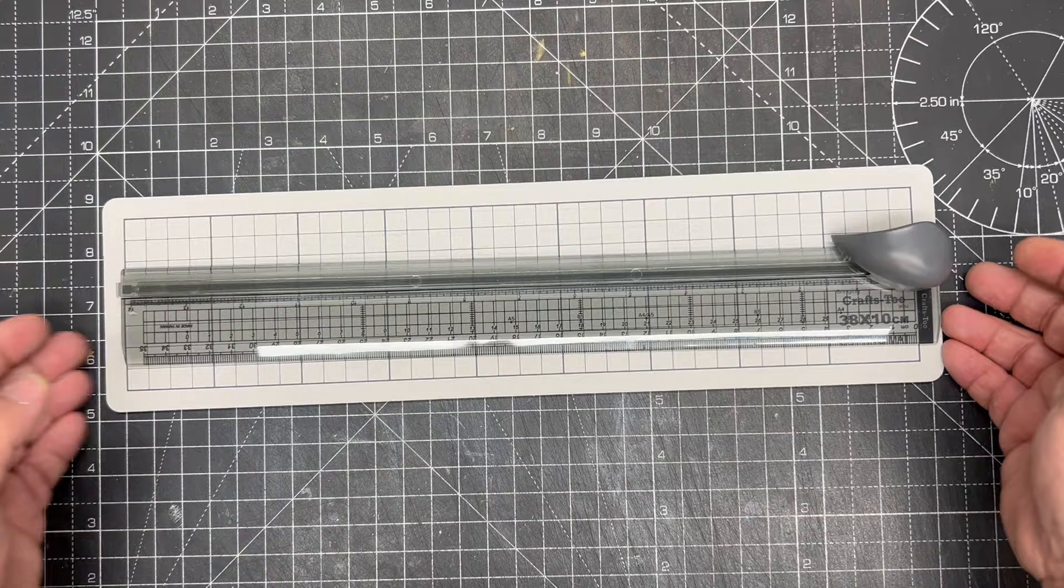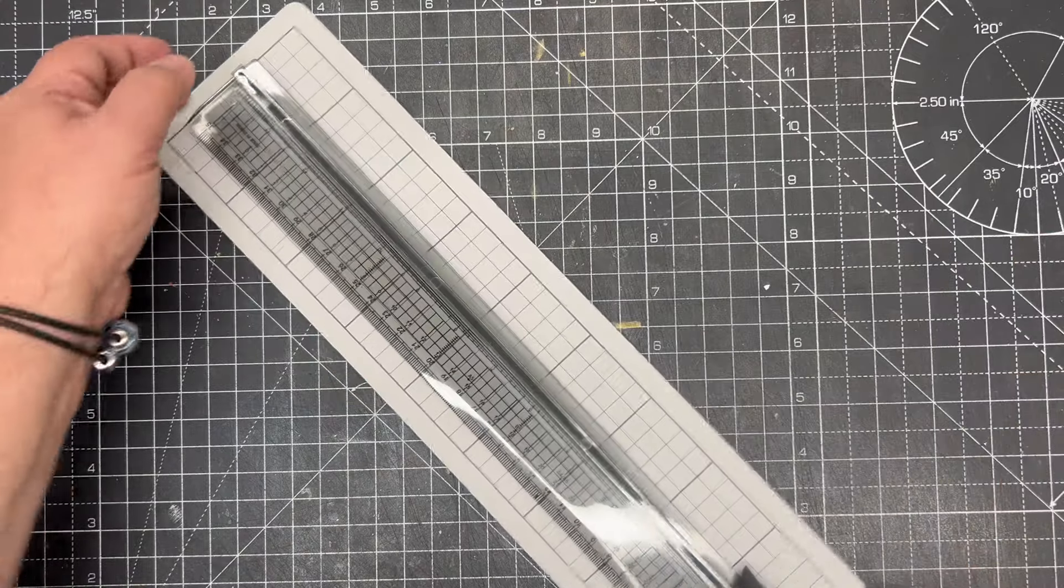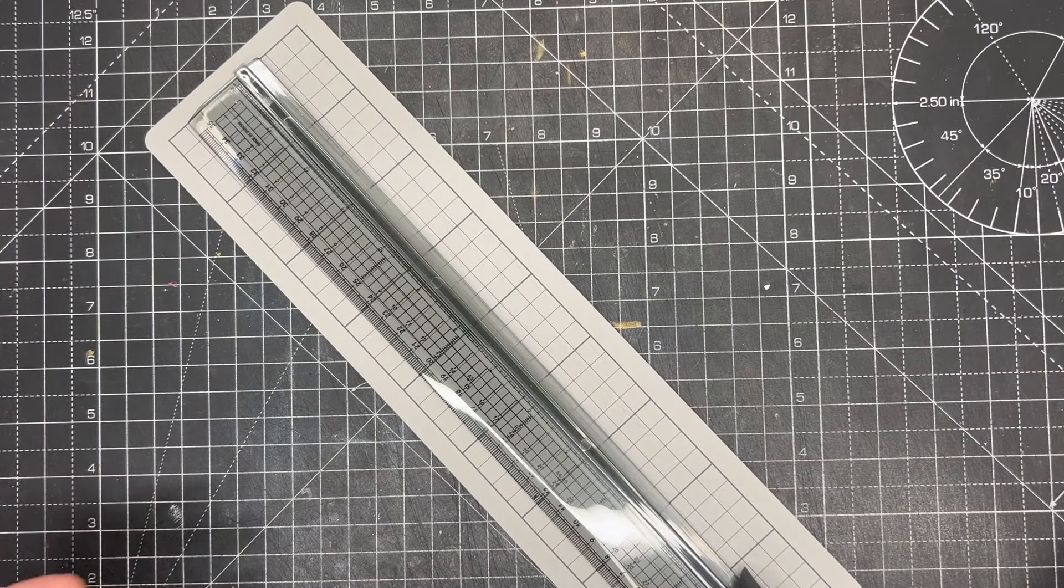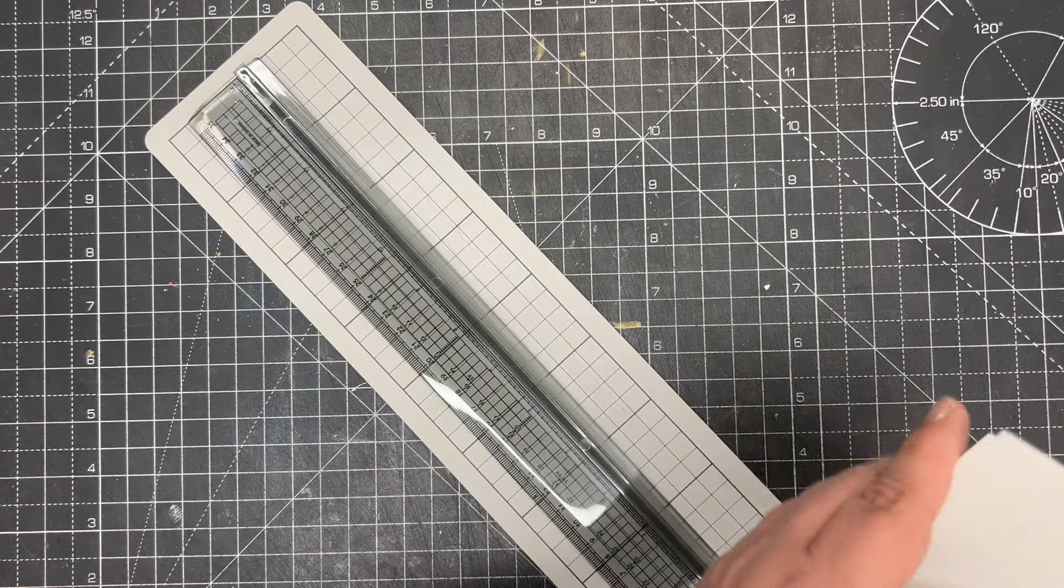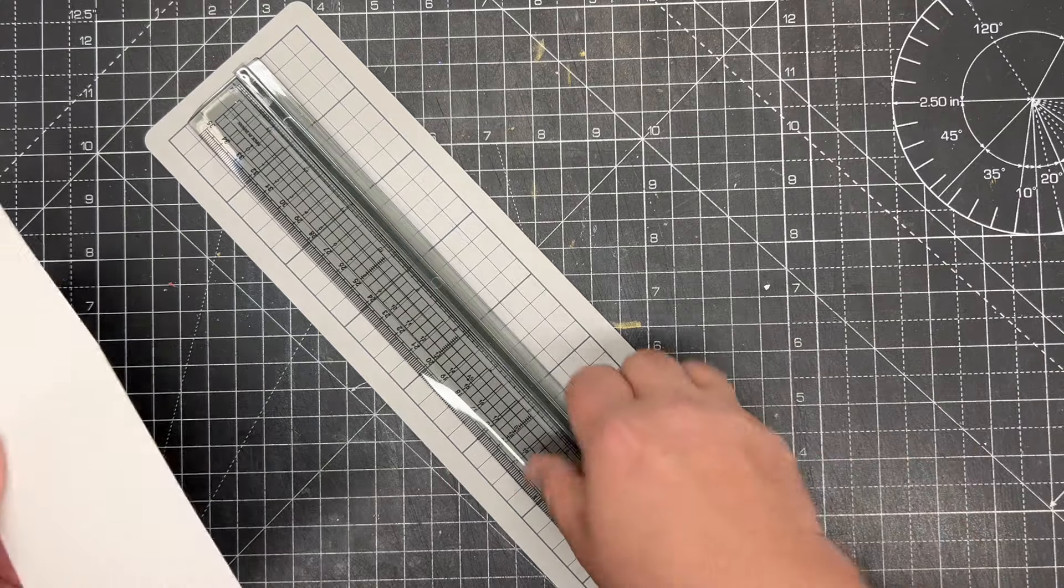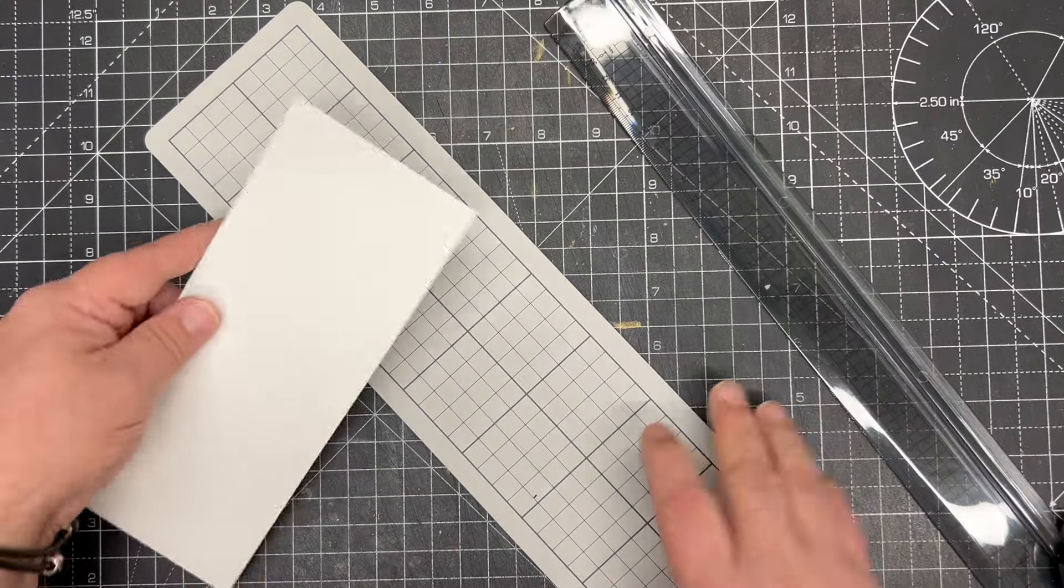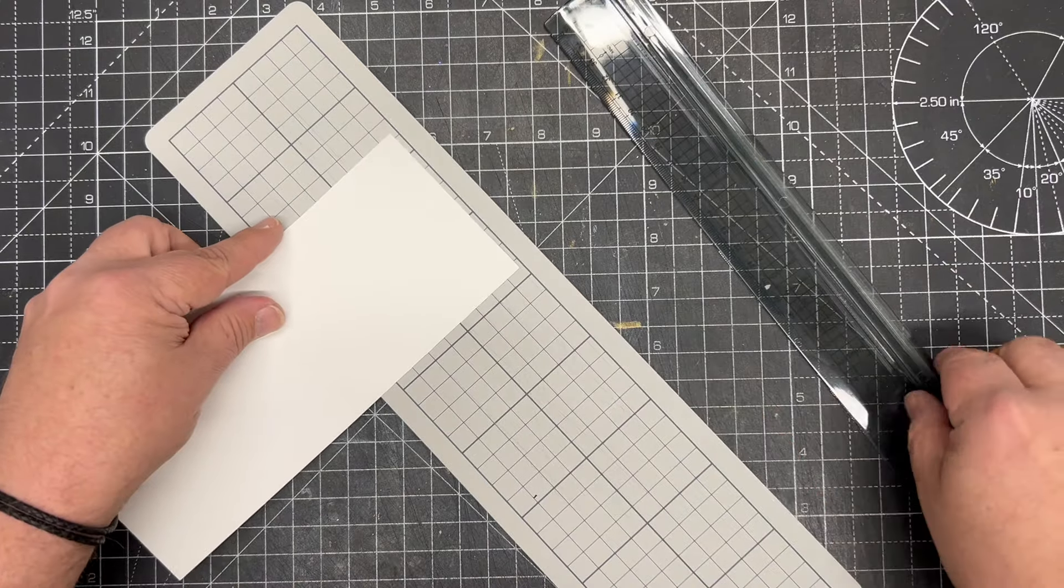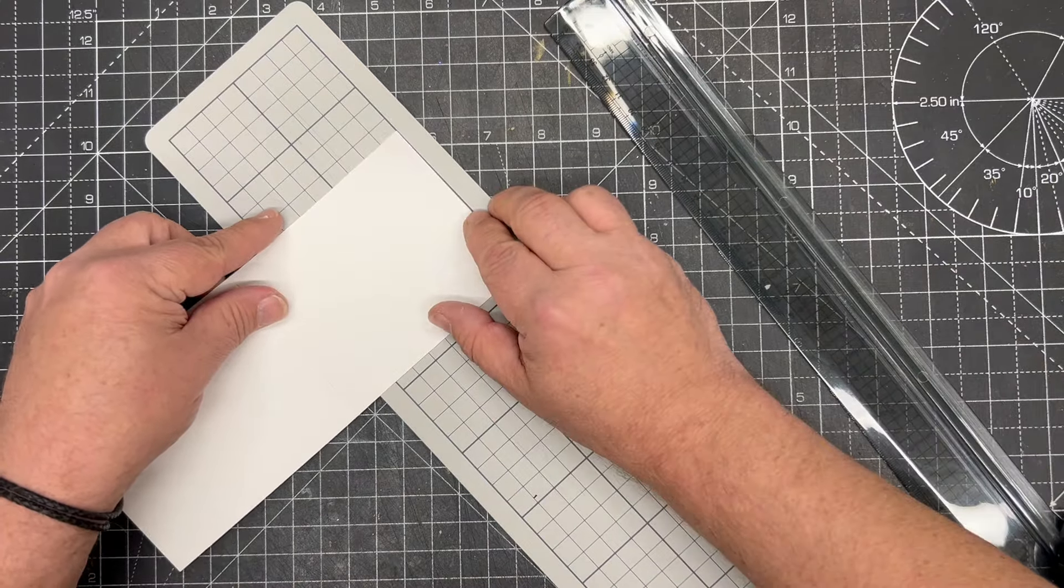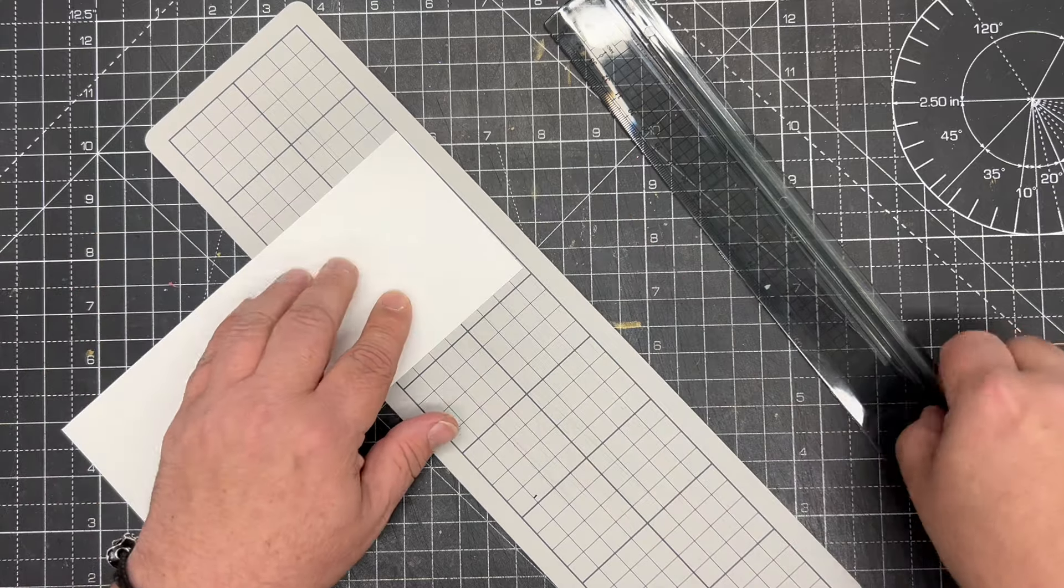I wanted to show you first of all how we actually use this. I'm just going to take a random piece of card literally from my desk, we just put it down, we've got the grid lines on here so we can get things straight.